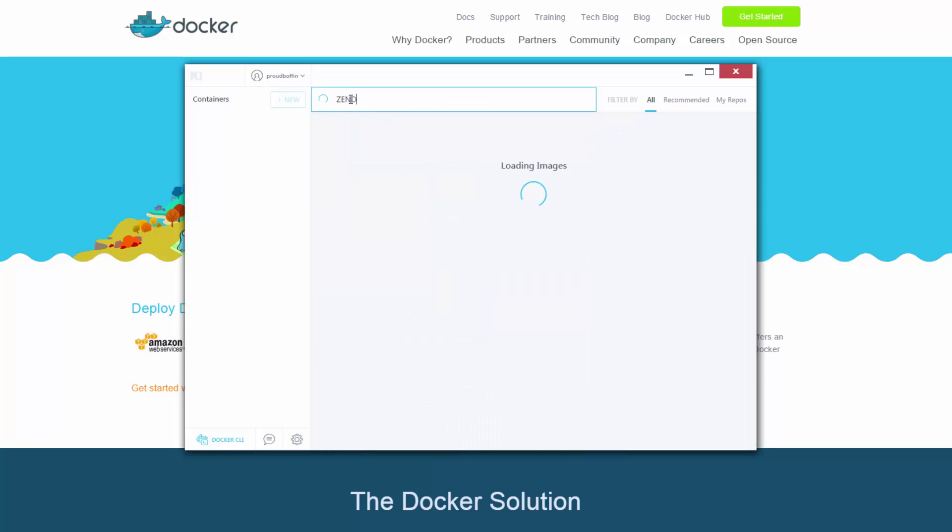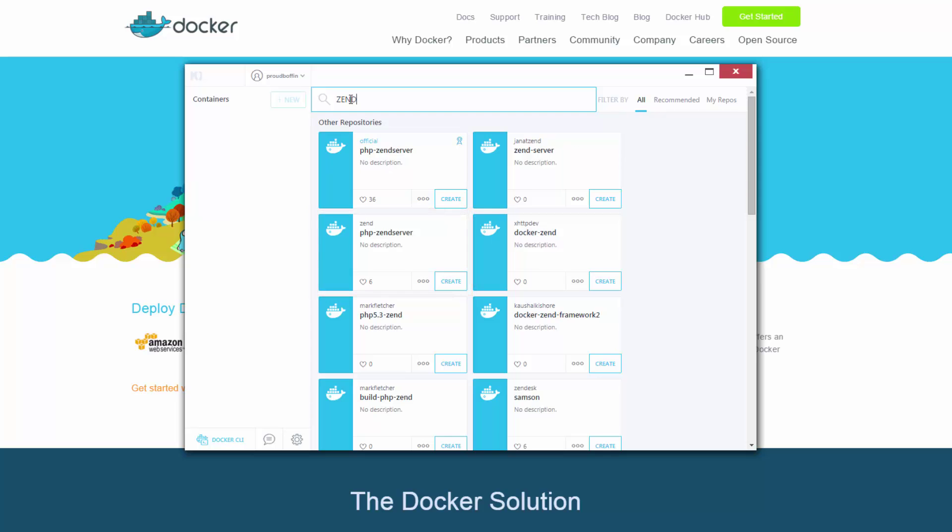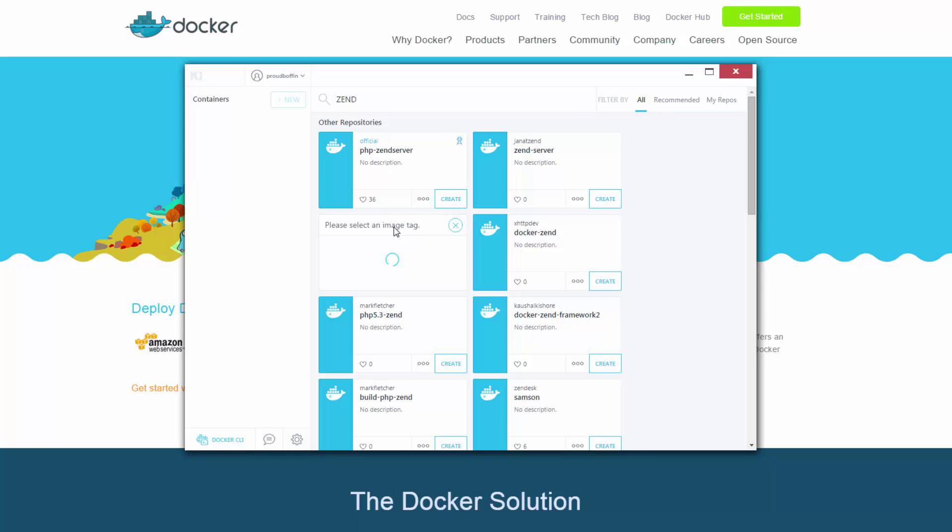Using the search box at the top I'm searching for Zend and we get a list of all the relevant containers on the Docker Hub. Out of which I'm going to go for the Zend PHP Zend Server image. Now before launching I need to select the correct tag to use. The tag tells Docker which Zend server and PHP version to launch. I'm going to select the PHP 7 GA tag.